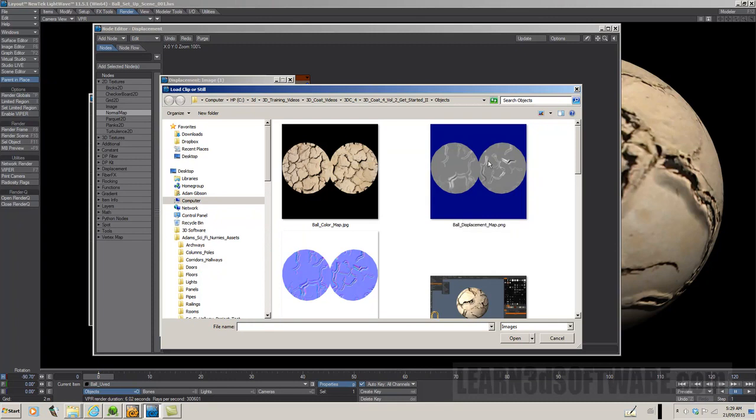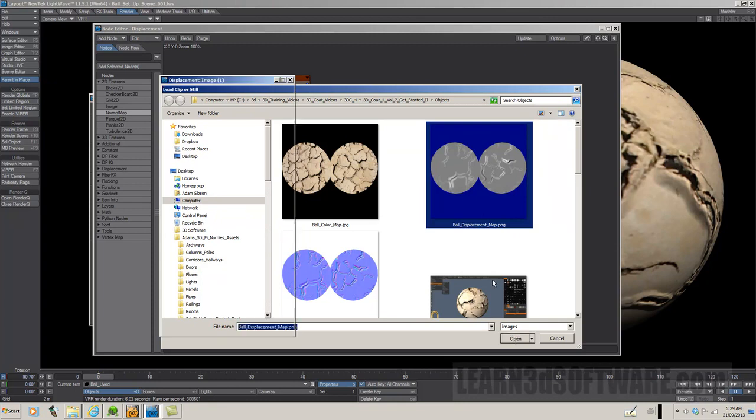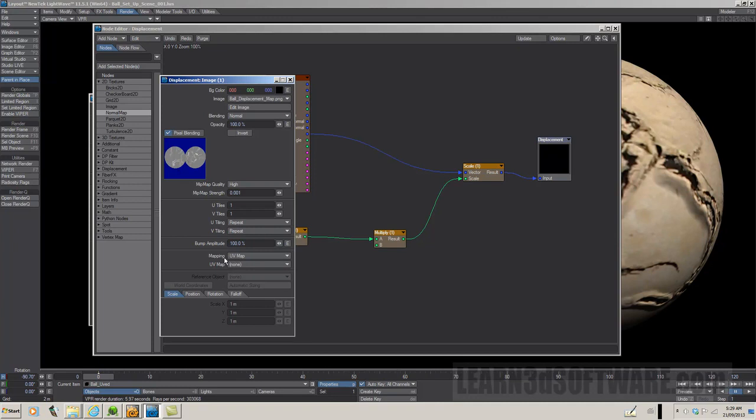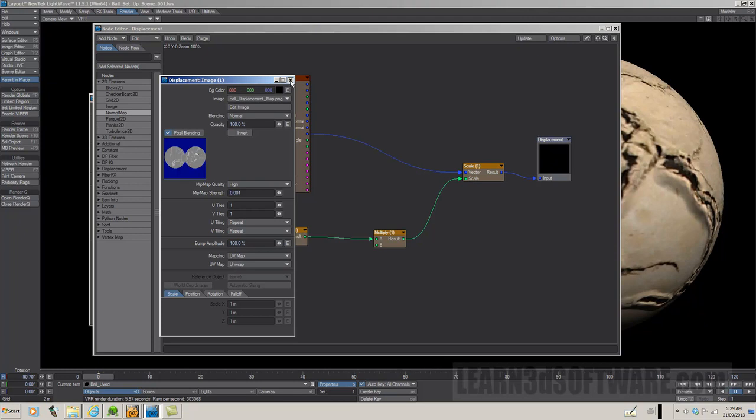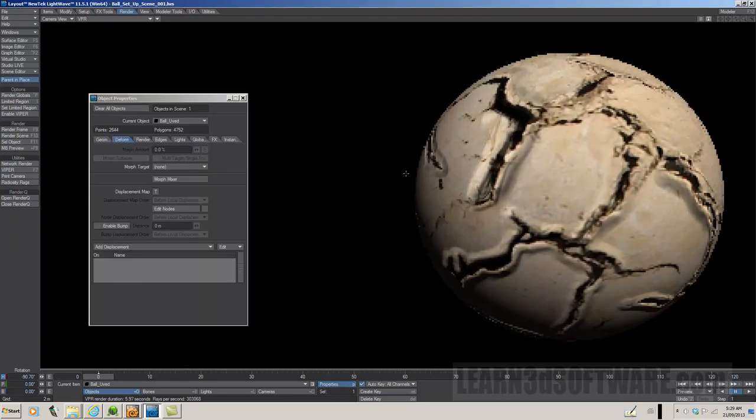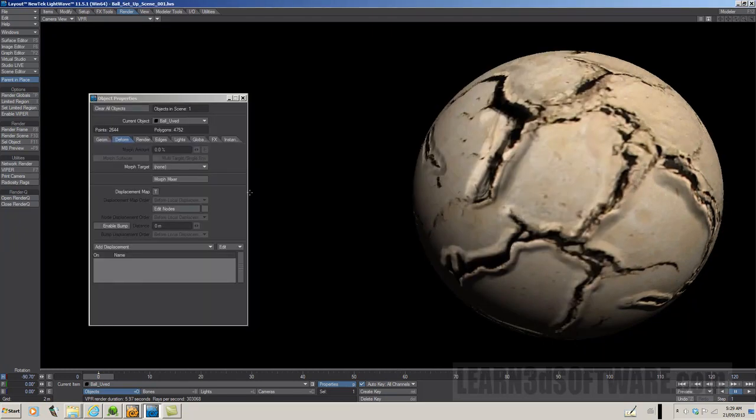The white areas on this displacement map are the raised areas, and the darker areas are when we carved into the surface. We're going to select this displacement map. Click open. And it says mapping UV map type. We need to go, mapping, we want to select UV mapping and select the actual UV map. Let's go and unwrap because that was the name of the UV. Let's close this down. Everything should be ready to go.